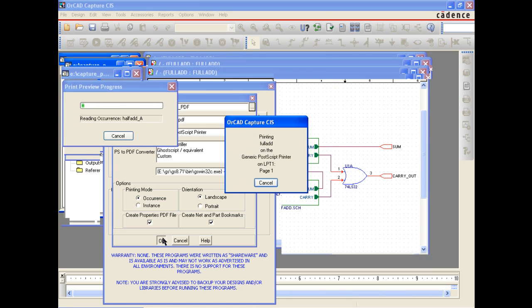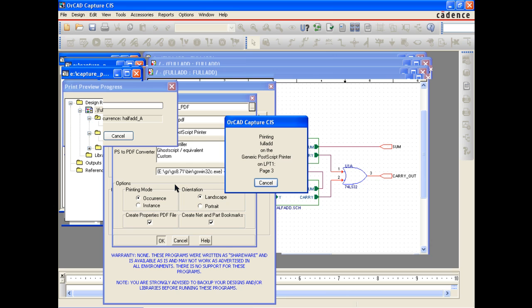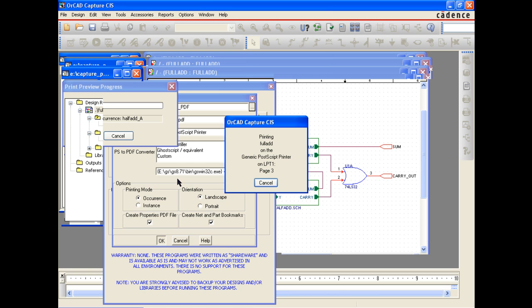Once you have everything set to your desired preferences, select OK and the PDF will be generated to the directory you specified.